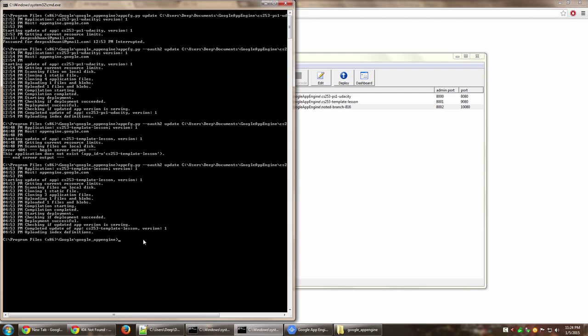Once you have Google App Engine installed on your machine, you have to go to the location where Google App Engine is installed, which is generally C drive, Program Files x86, Google, Google App Engine. You have to navigate to that on your command line and then fire this particular command, which I'll show you now.